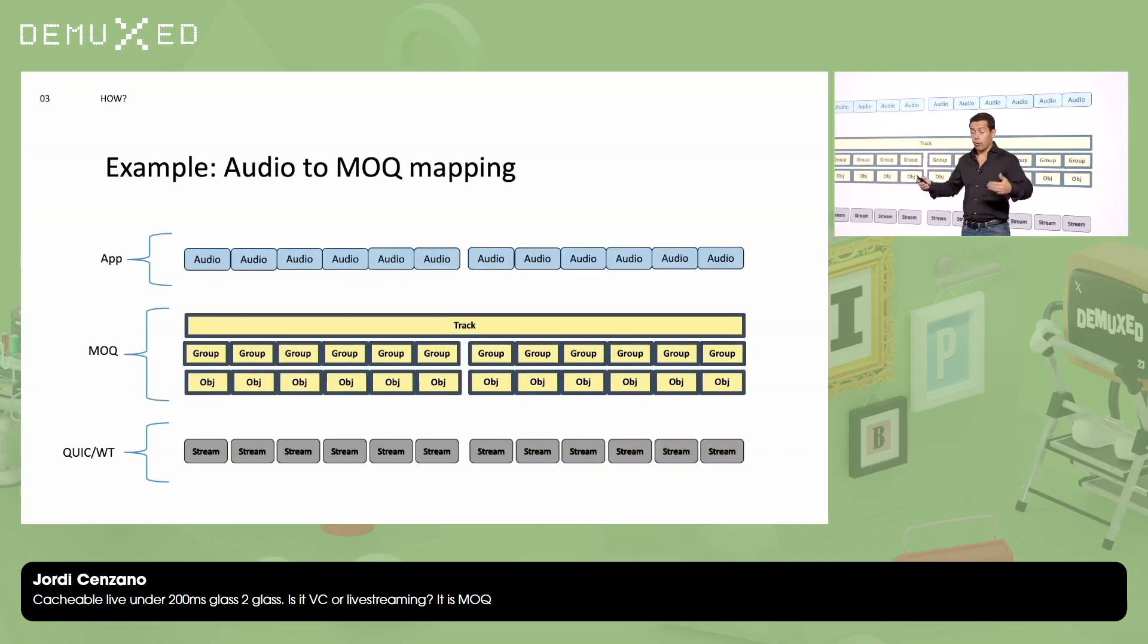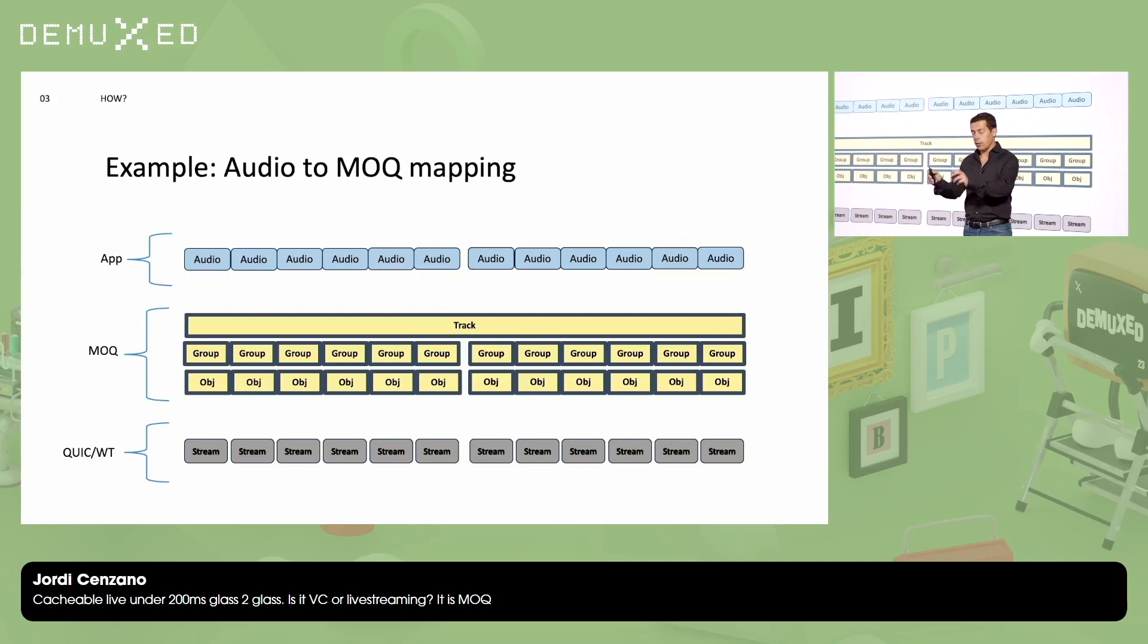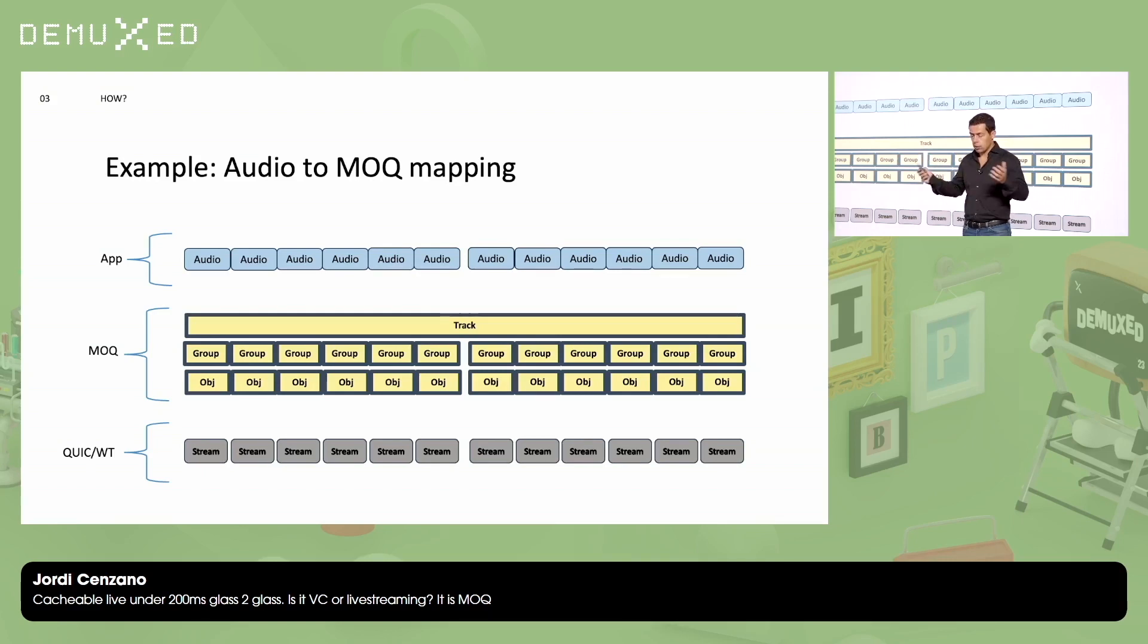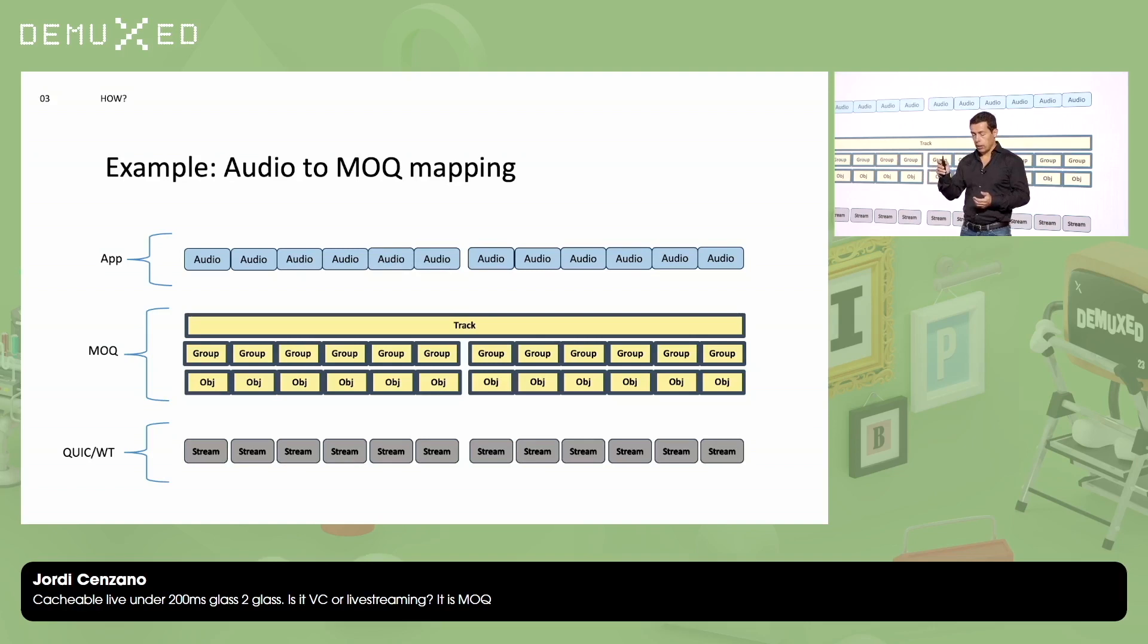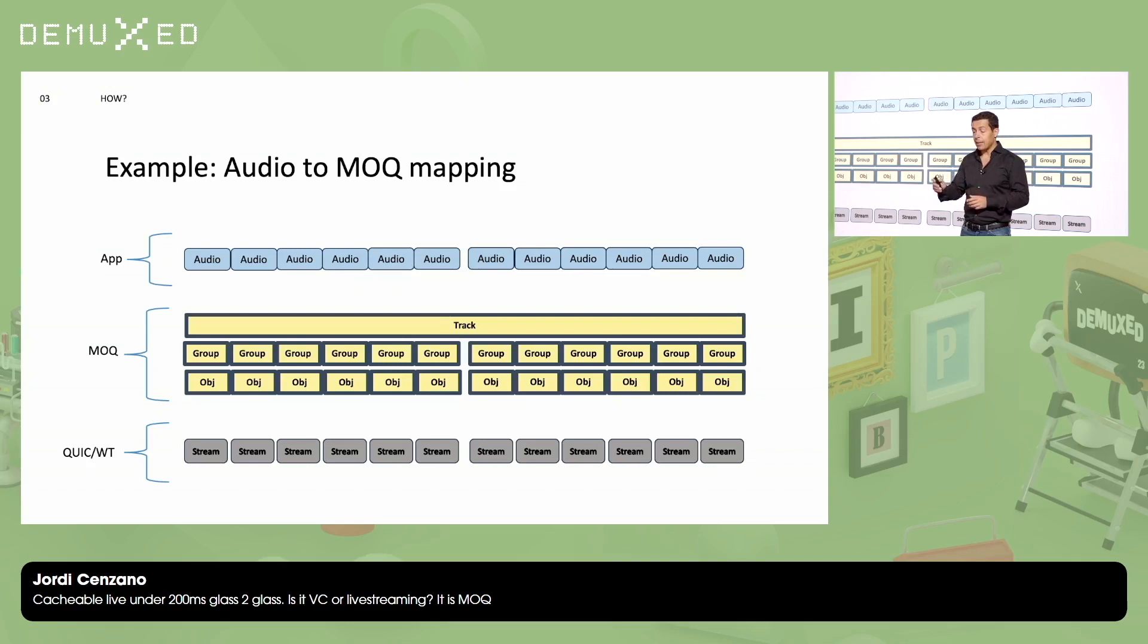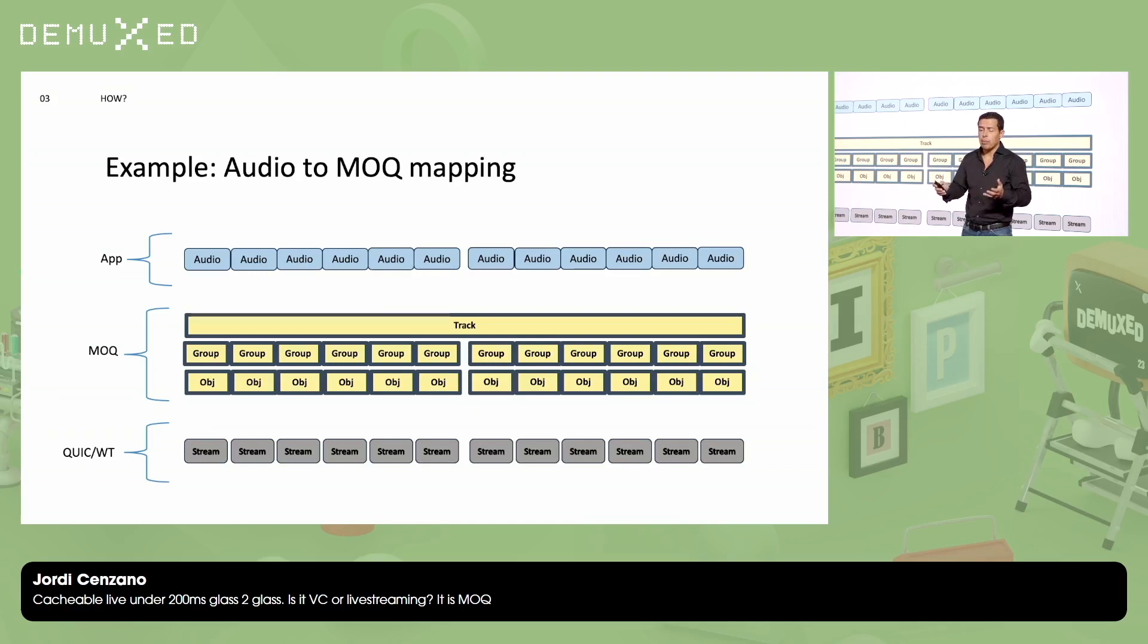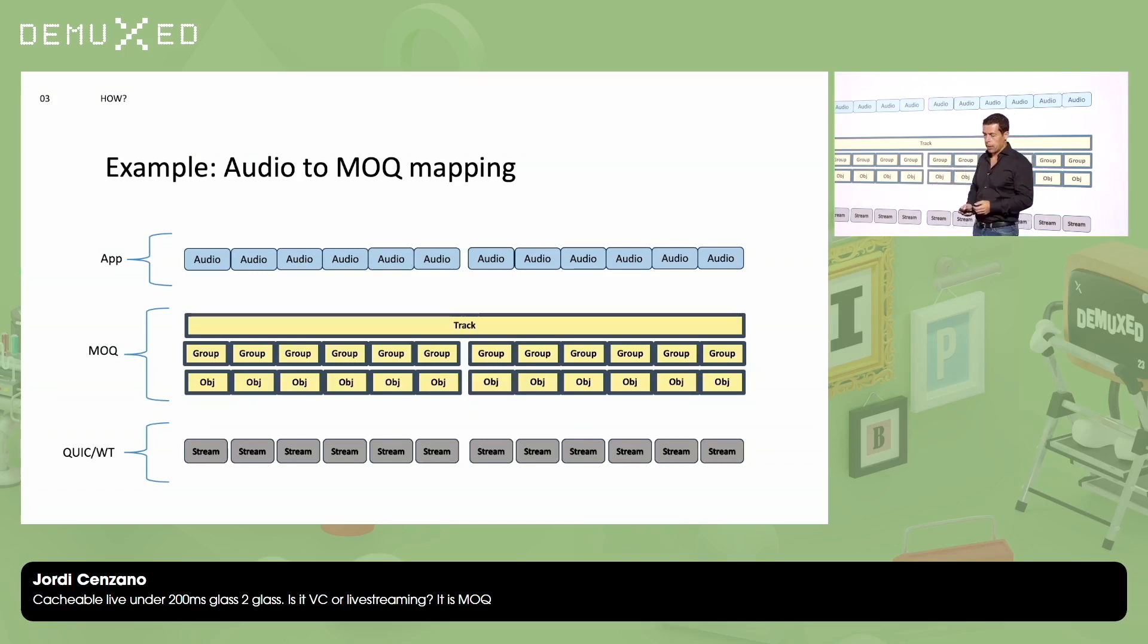For audio, I'm going to do something different. Again, MOQ only defines those abstractions. The application can map the abstractions the way they want. In this case, I'm going to map one audio frame in one group, in one object. And the audio track is obviously the full audio. And then I'm going to open a new QUIC stream for every audio frame. So every 21 milliseconds, 23, depending on the sampling frequency.